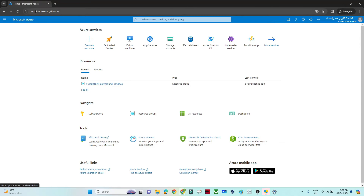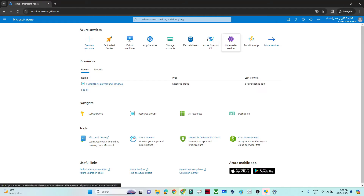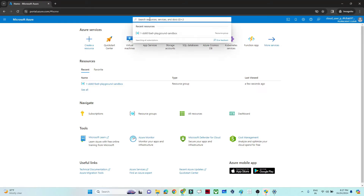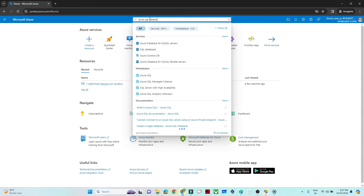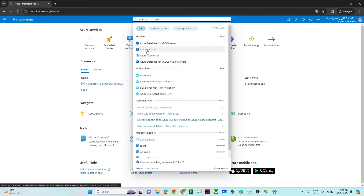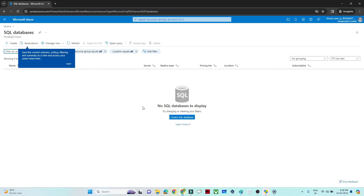I have logged into portal.azure.com. Once you log in you will see this screen. We are going to create a SQL database, so search for Azure SQL database. You can see SQL database — click on it. The first time you set it up you will see this screen; click on 'Create SQL database' or click 'Create'.